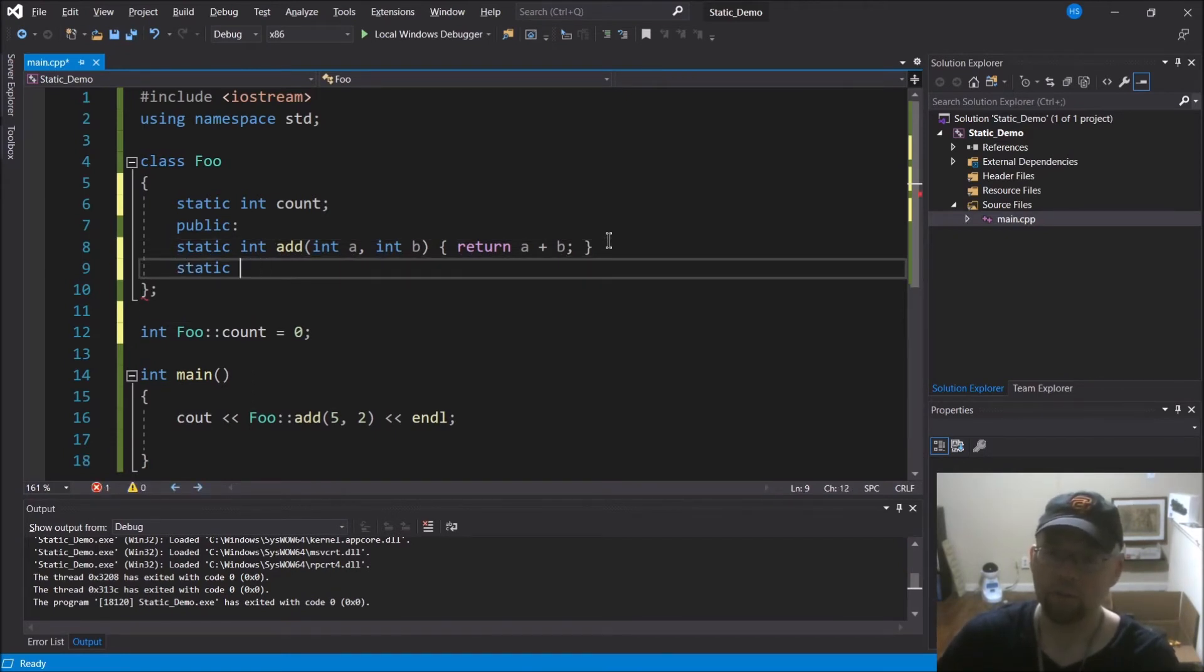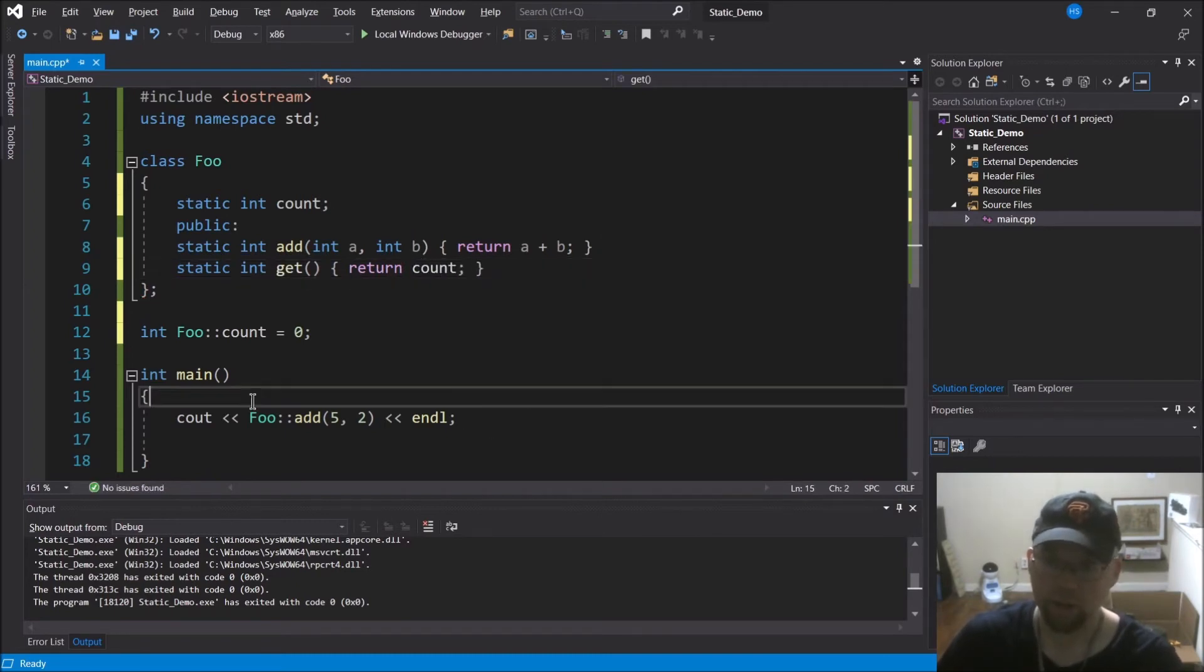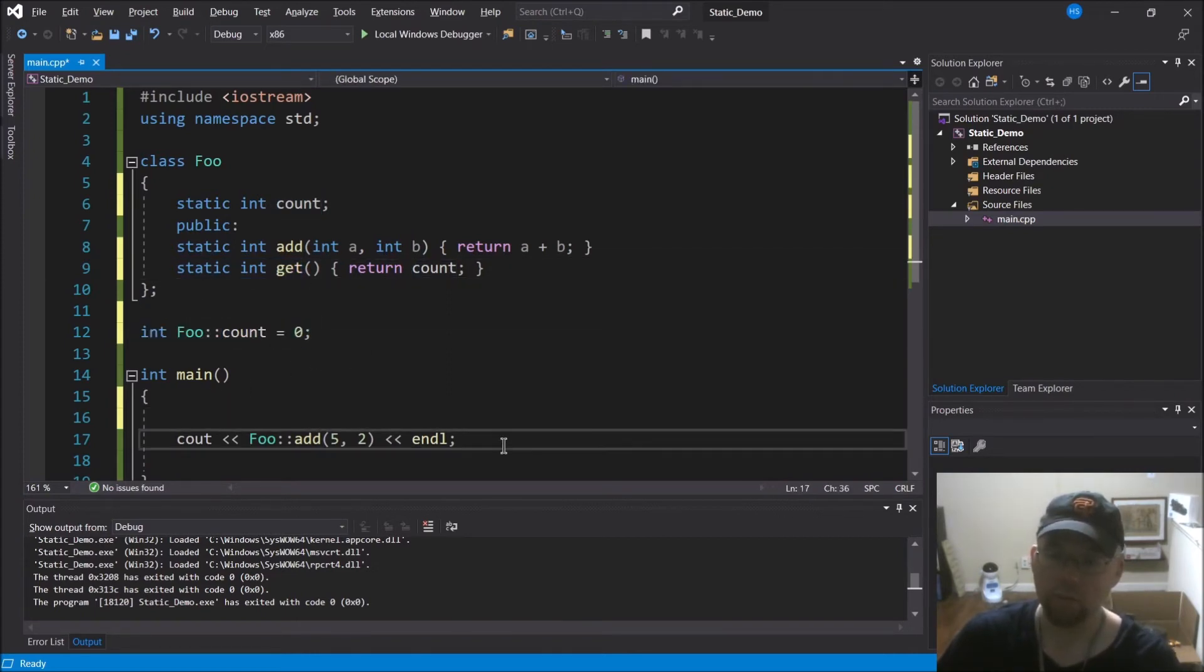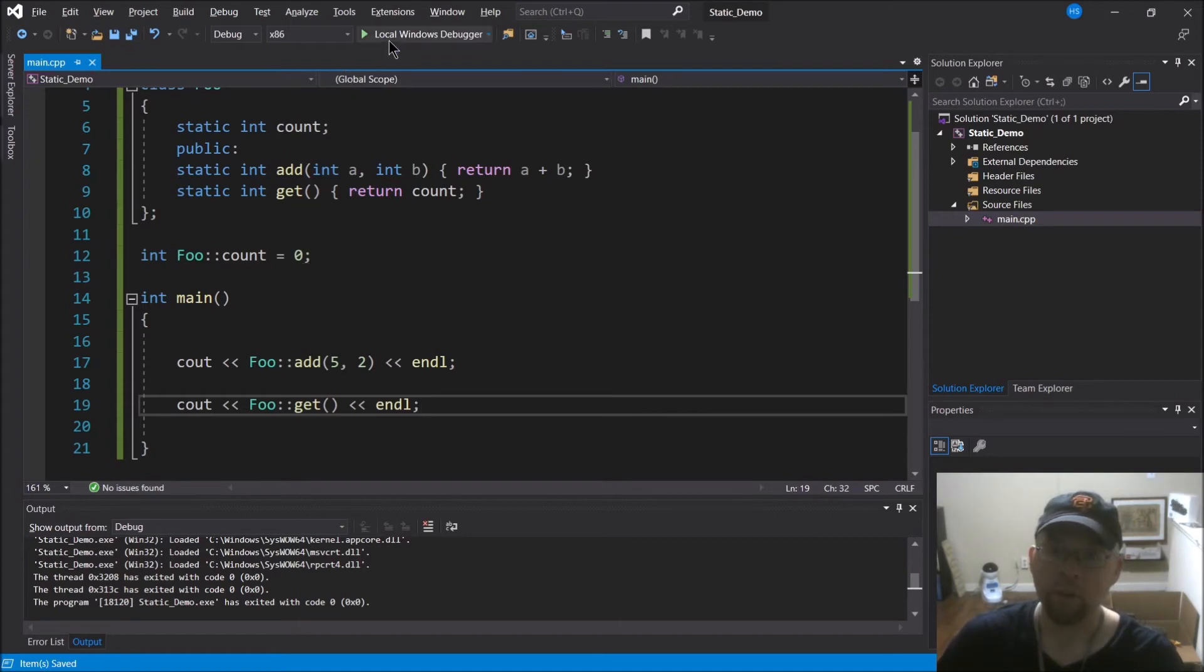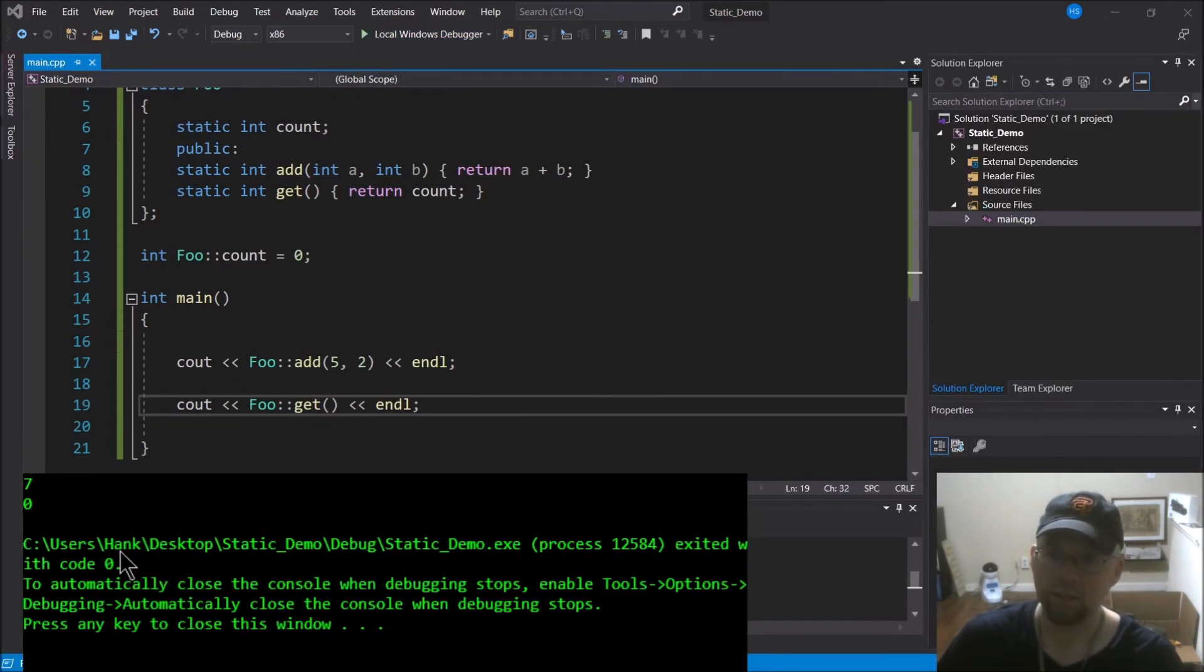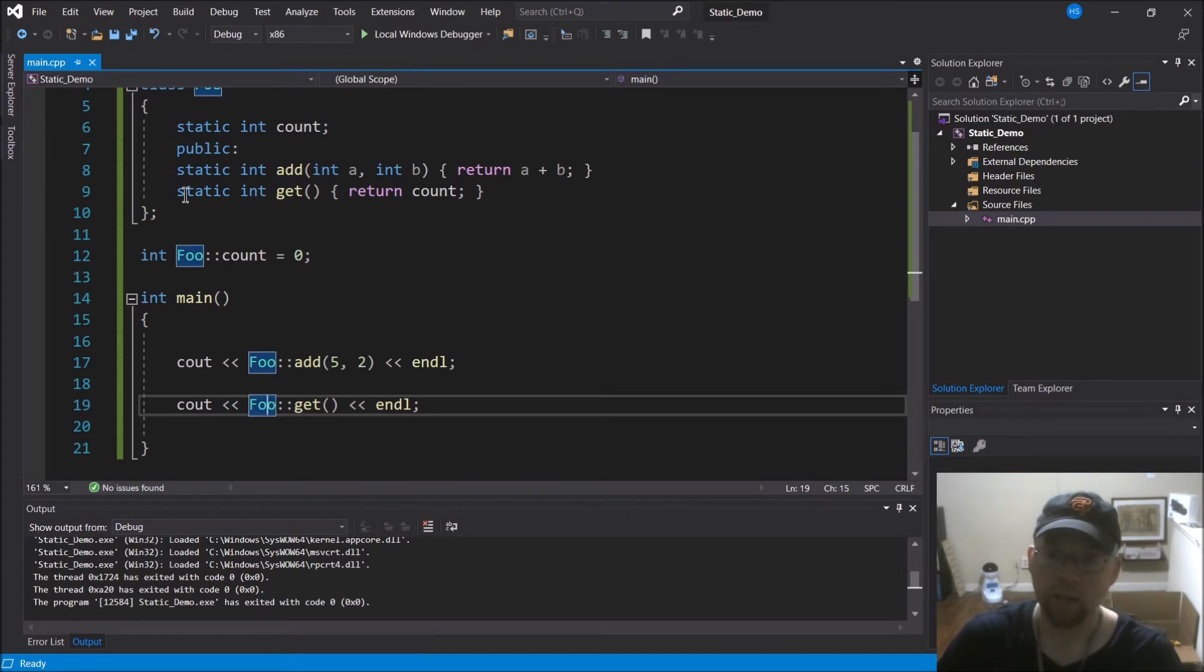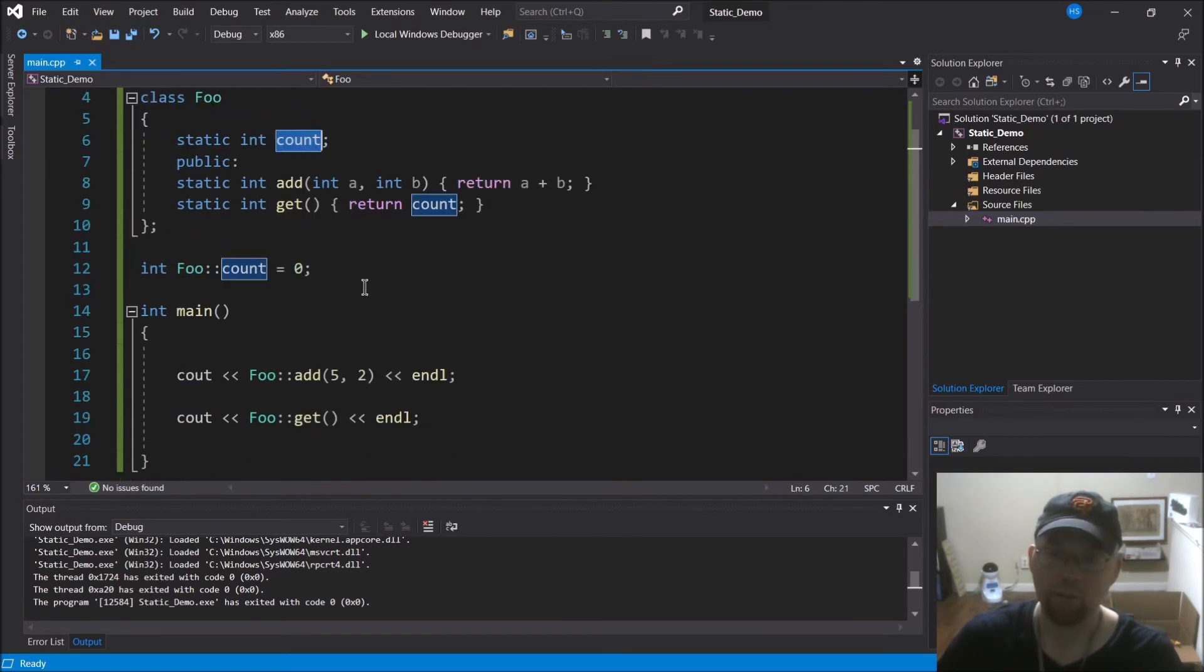So static int get, we'll call it get, and we'll just return the count variable. Okay, so now I can access this count variable using the static method. And I don't even have to create a foo object. So I can just do foo get, right? Because static variable, static method, you know, the variable count exists - there's the zero - outside of all instances of the function. And therefore all instances of the function can access it. And since I can use static methods without creating an instance of the class, I can use that to access my count variable.